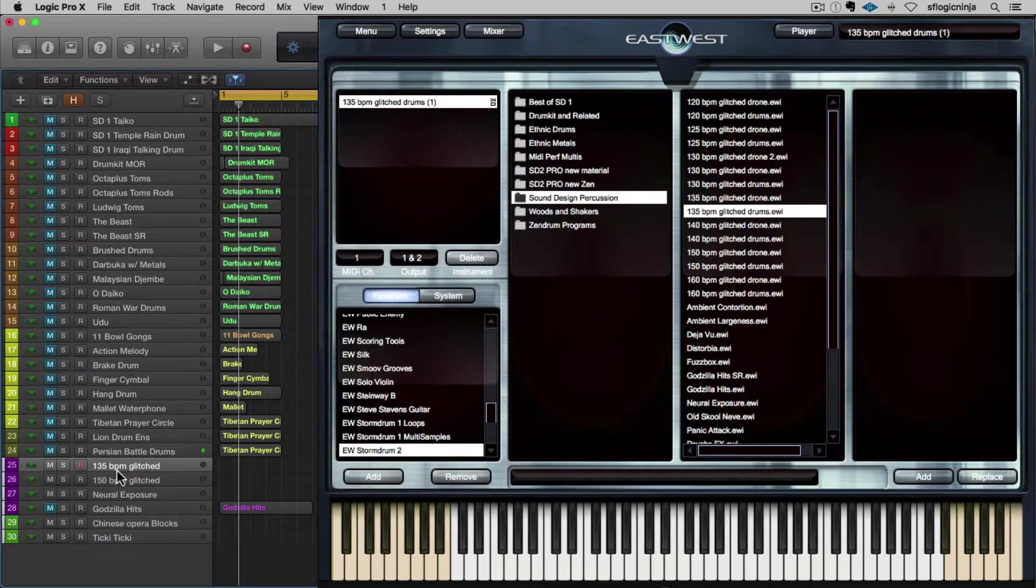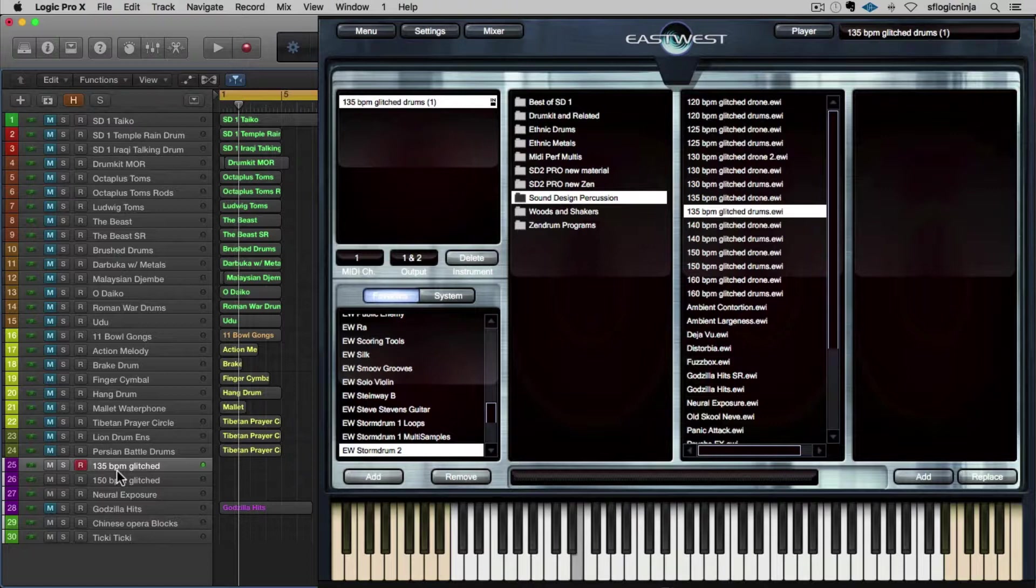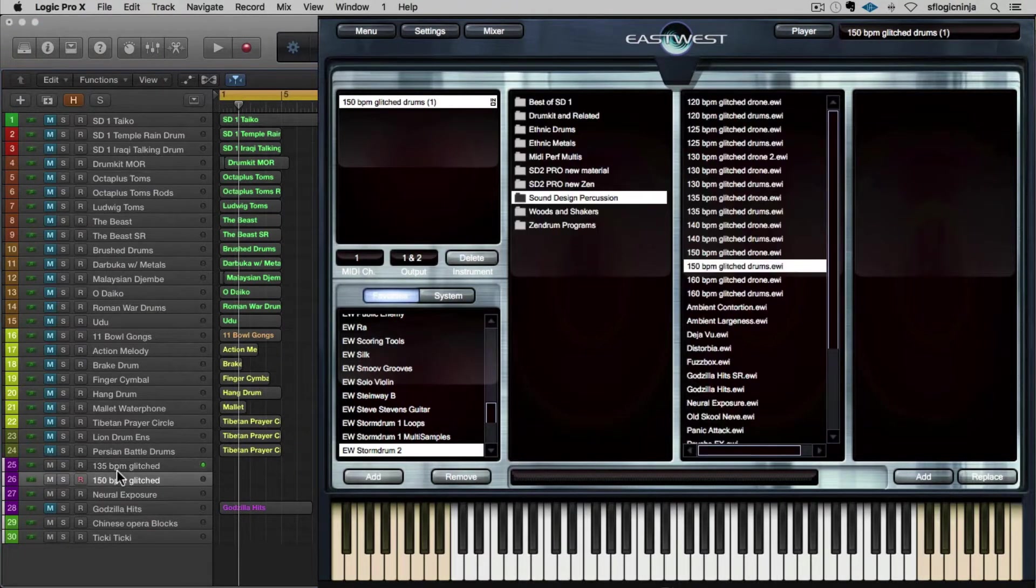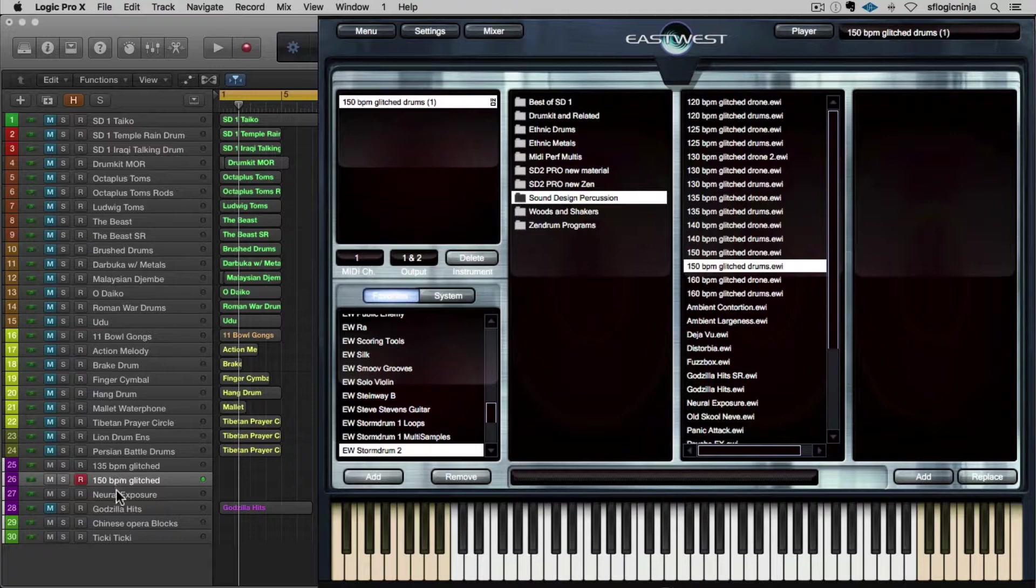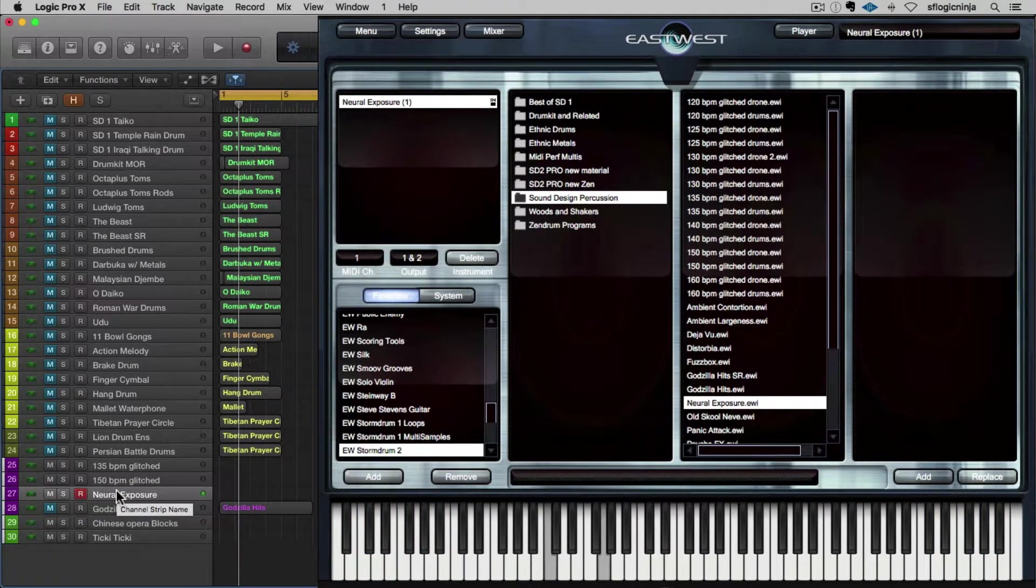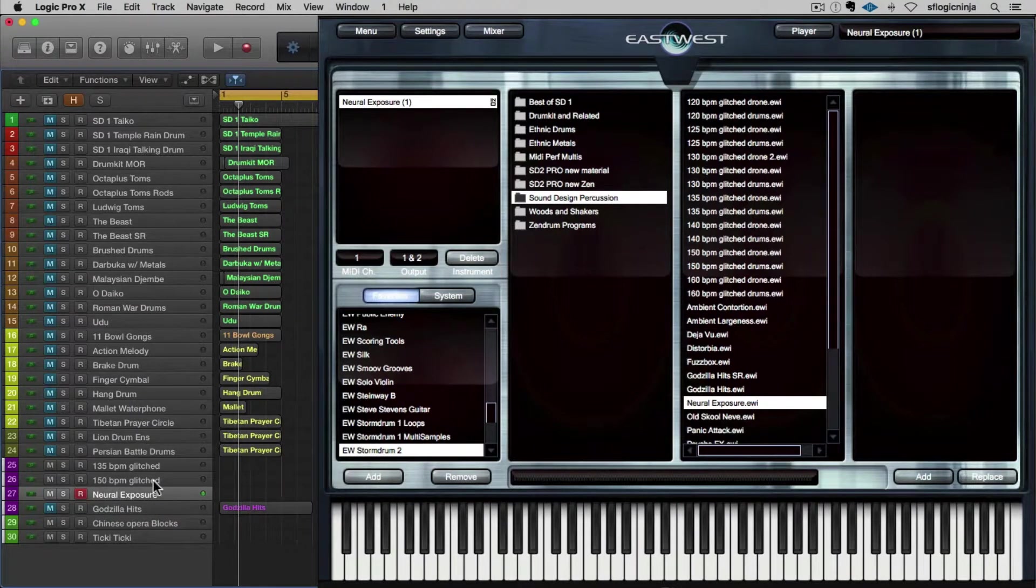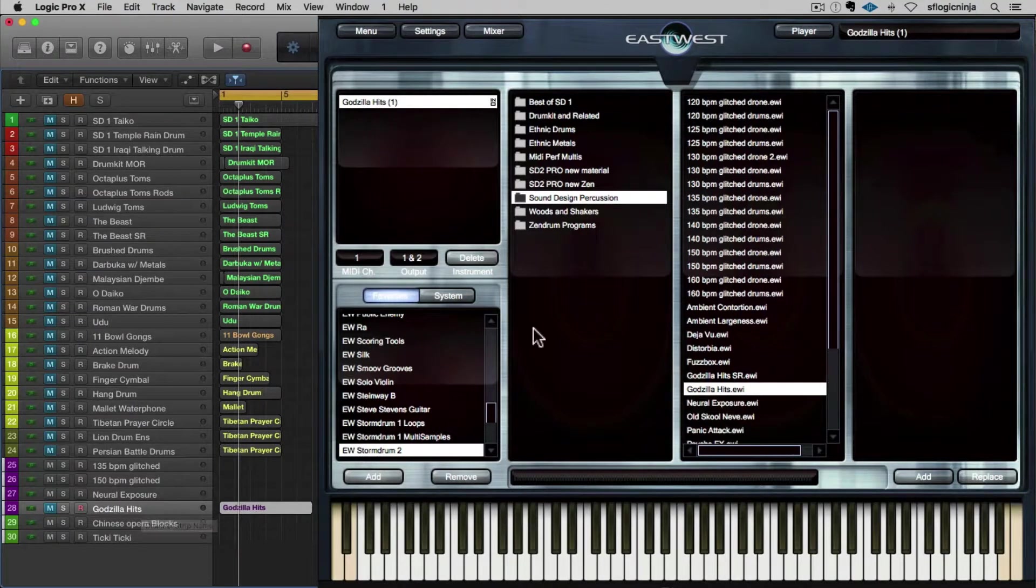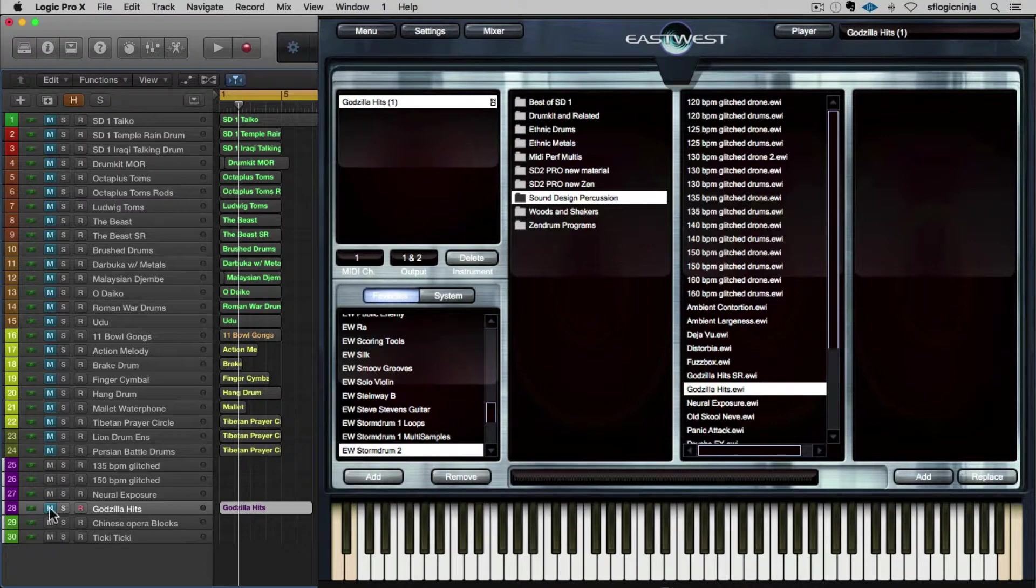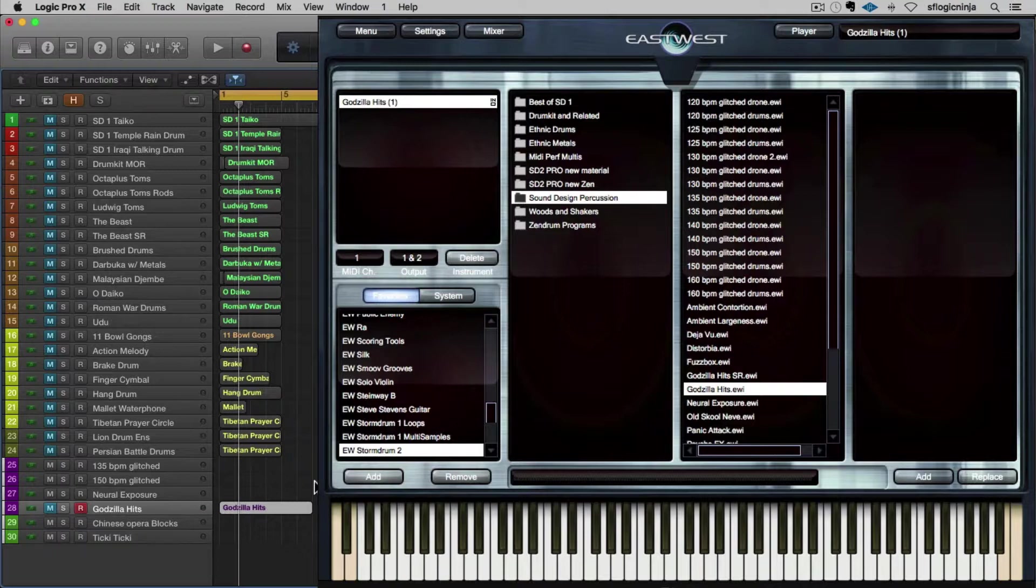Now, I did say that they have sound effects in this library as well. This in particular is a bunch of glitched sounds at 135 BPM. And then we have another one at 150 BPM. And then some pure sound effects, neural exposure. Very beautifully designed and work really well in a cinematic context. Under these hits, the sound design and percussion hits as well. We have Godzilla hits, which are great for film trailers. It's very, very good, deep, huge cinematic sound. So there's just a brief run through of a lot of sounds that I like.